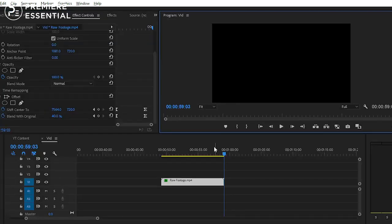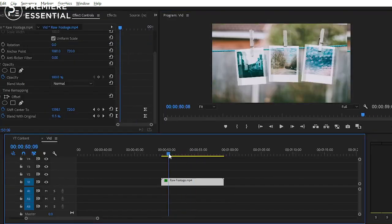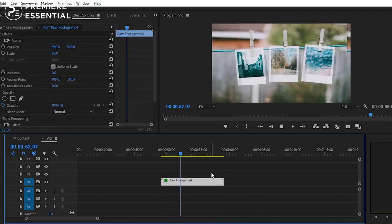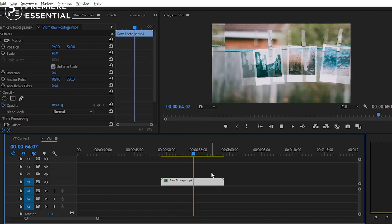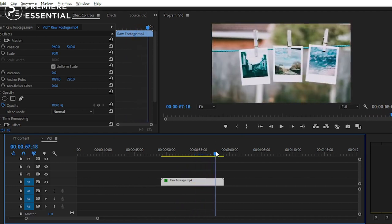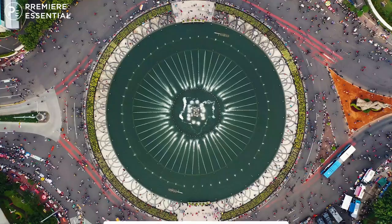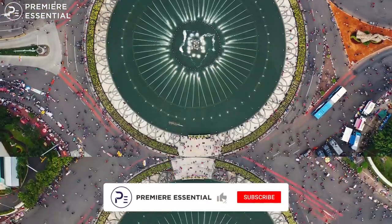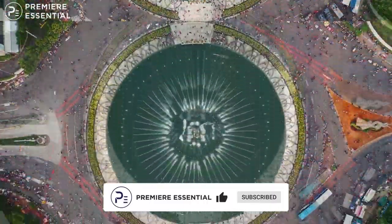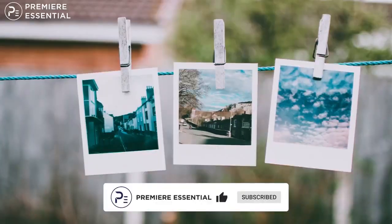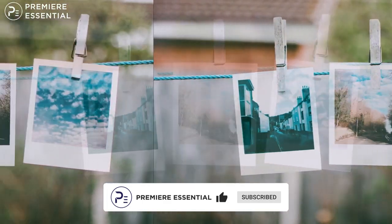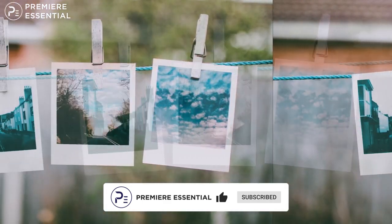Hope you learned something new from this tutorial. In today's episode, we have created an offset effect in Premiere Pro without any plugins or presets. In the upcoming tutorial, you will learn how to create this offset effect in After Effects with different options and more interesting techniques. Kindly subscribe to our channel for more tutorials and share with your friends. Let us know in the comments whether you use a plugin or preset for it, or if you create it directly with this simple method. Goodbye for today — see you soon in the next video.